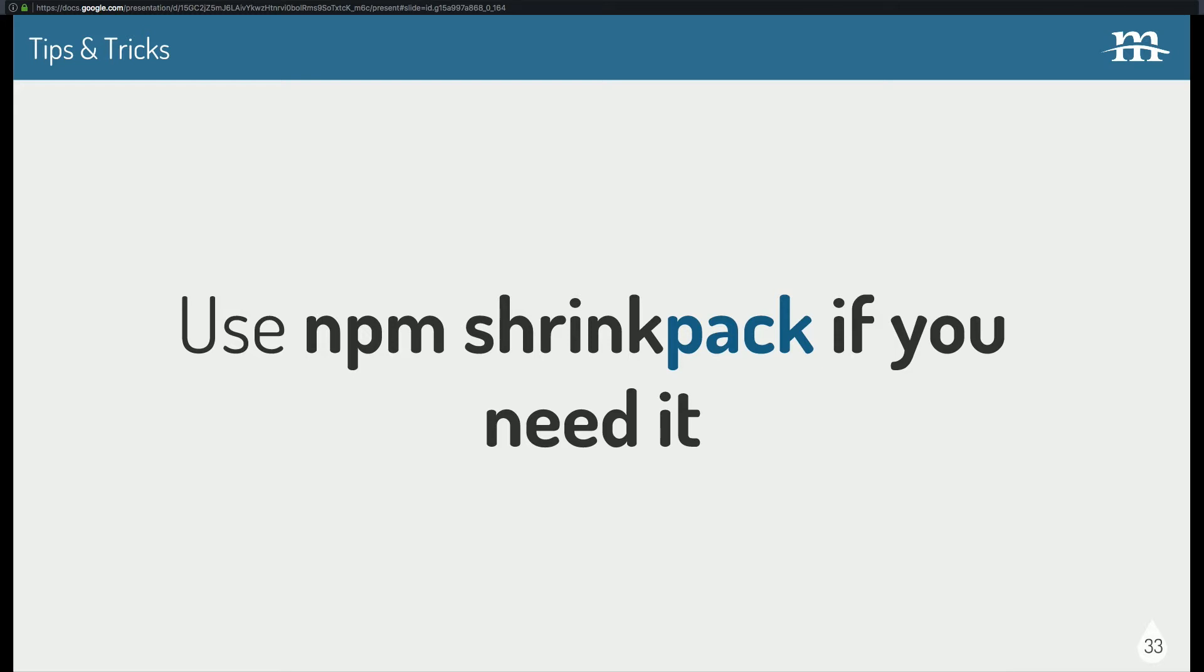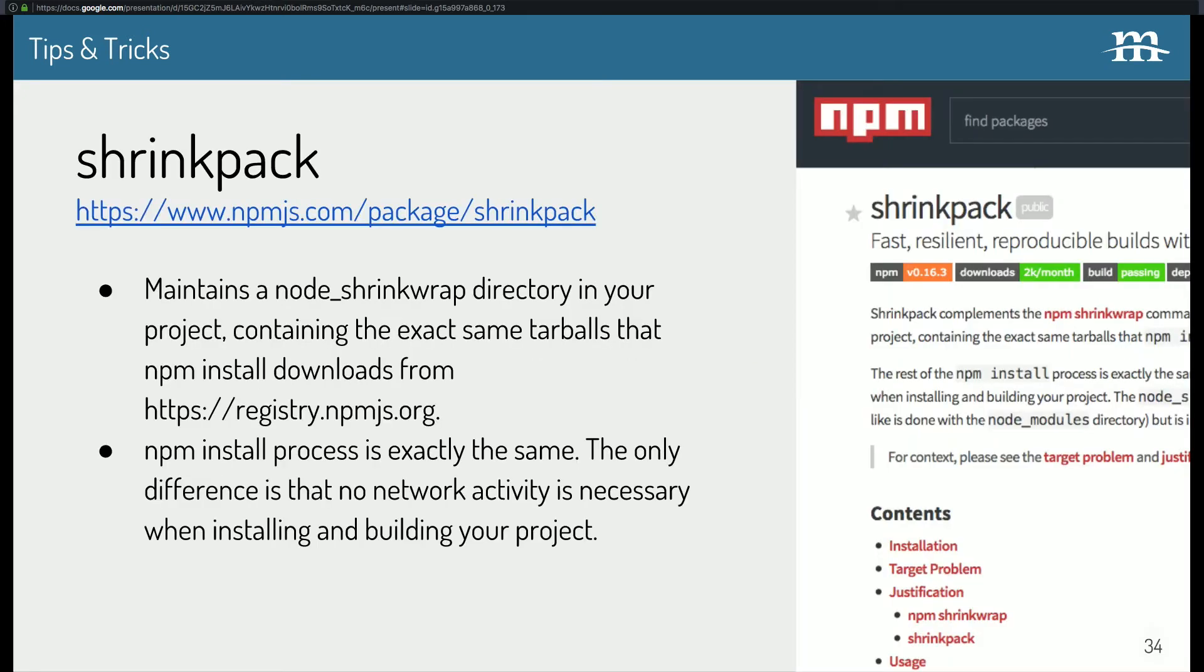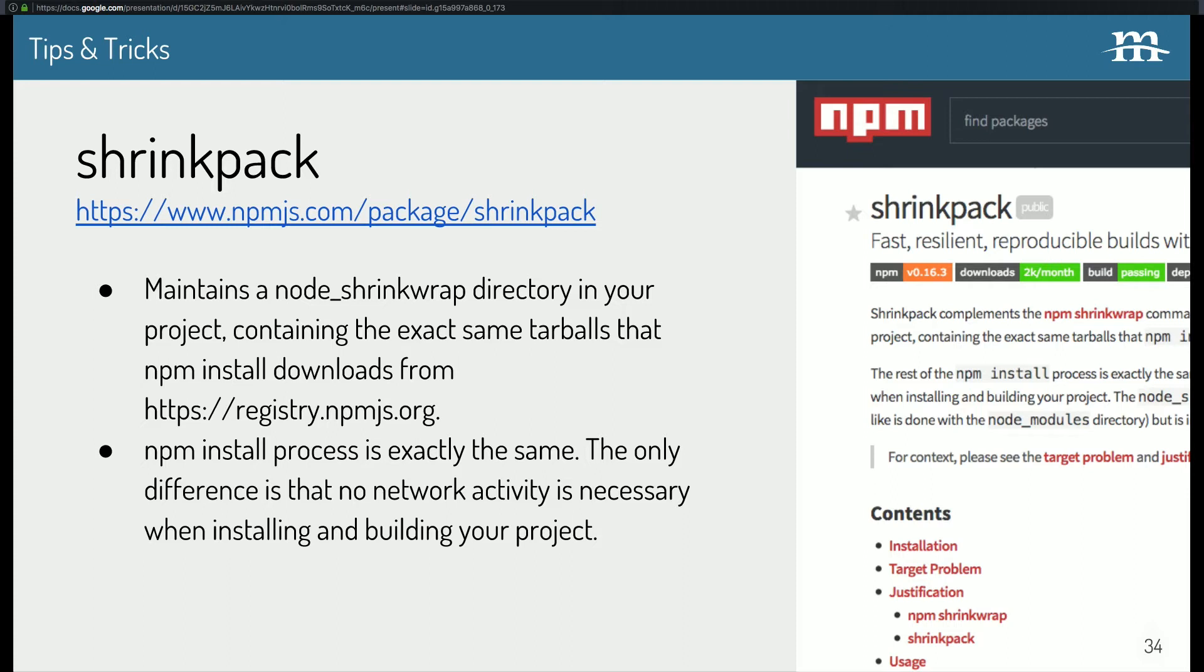All right, so what about node modules? Shrink pack. Let's talk about this. And I haven't actually used shrink pack, but I think it's really powerful and a great idea. And I wanted to throw it in here because it's interesting. So, what shrink pack does is maintains a node shrink wrap directory inside your project that has all the tarballs that NPM installs whenever you run NPM install. The install process is exactly the same. The only difference is that it doesn't reach out to the internet and download stuff. It's only installing it locally.